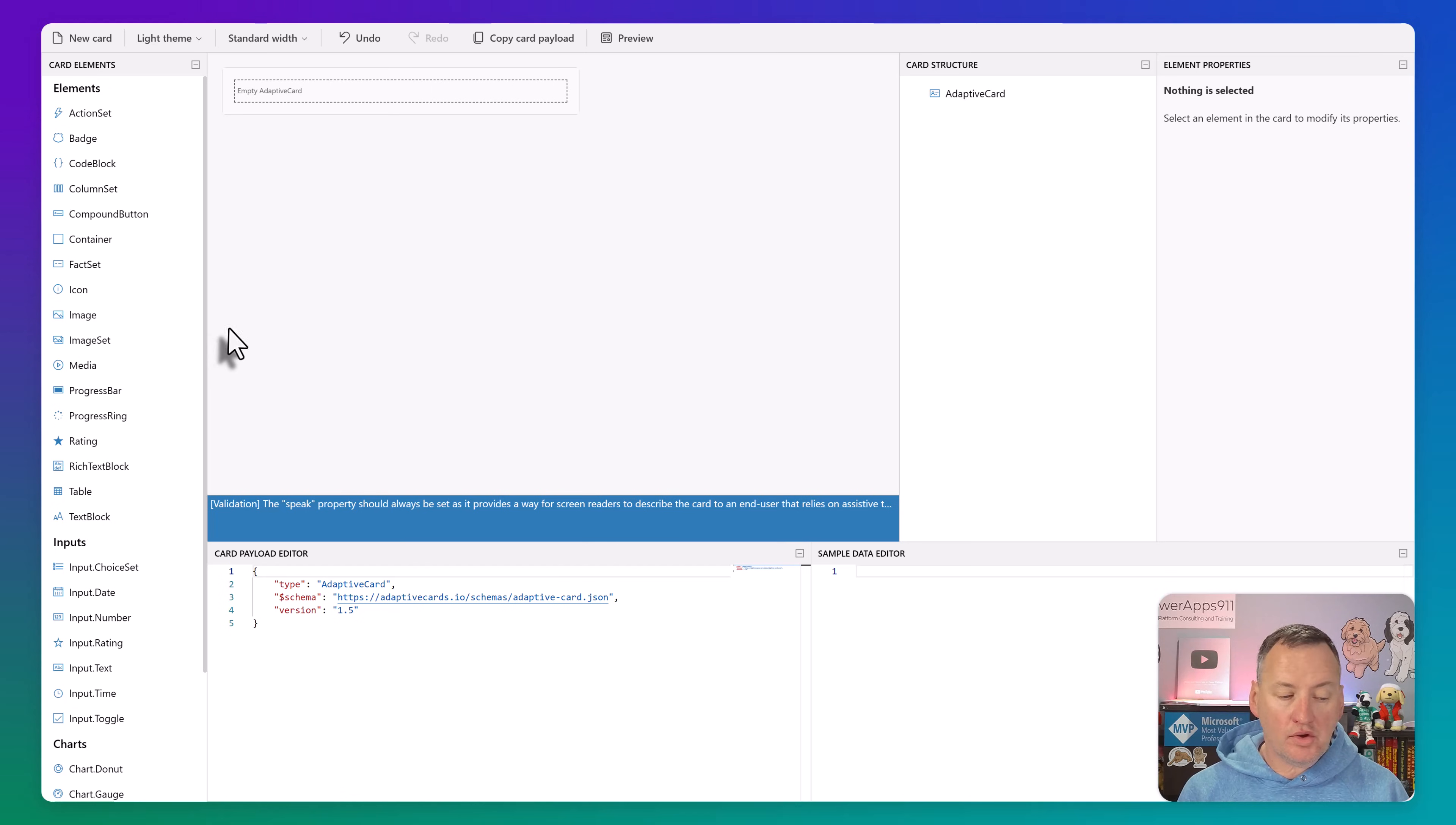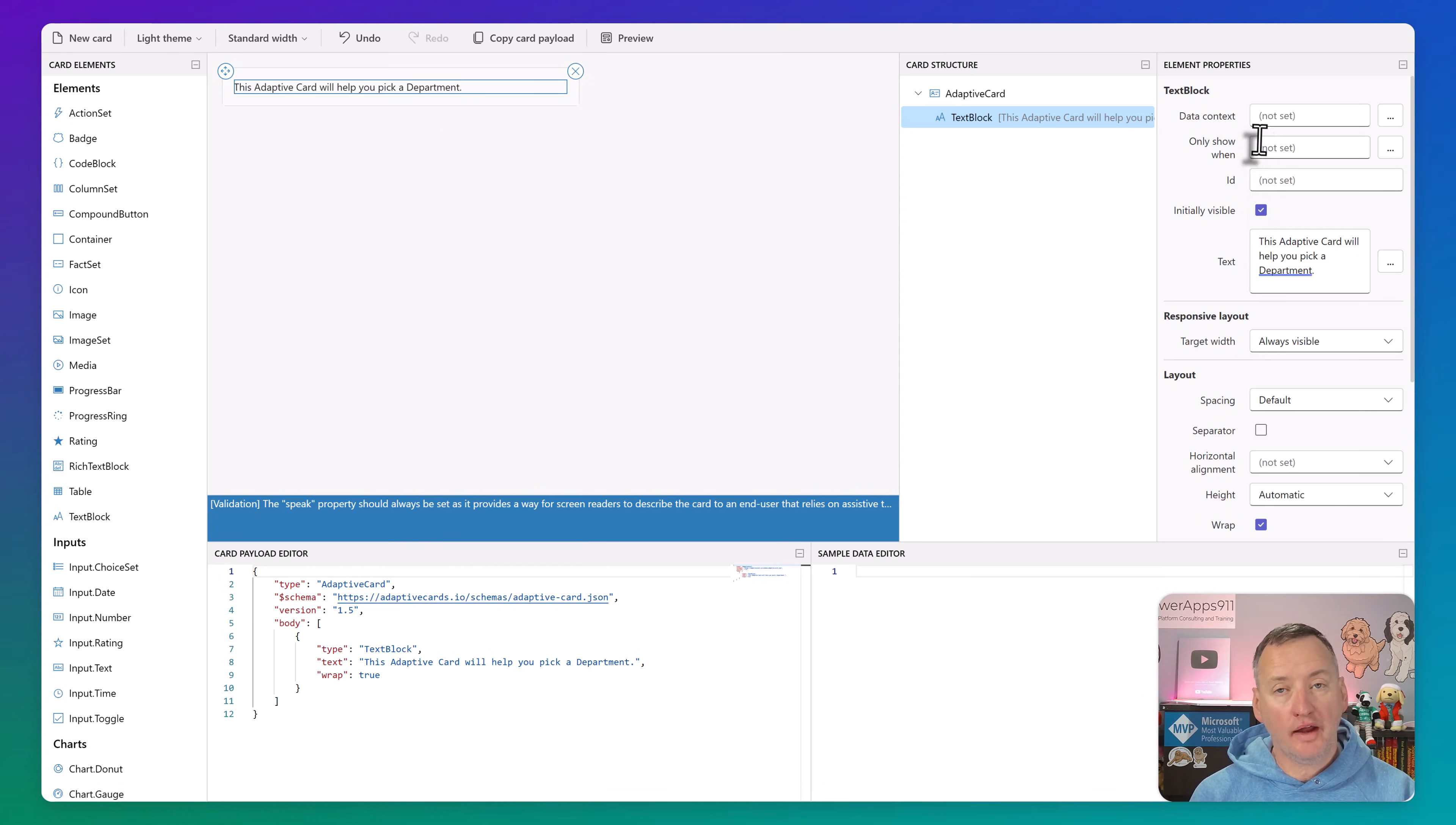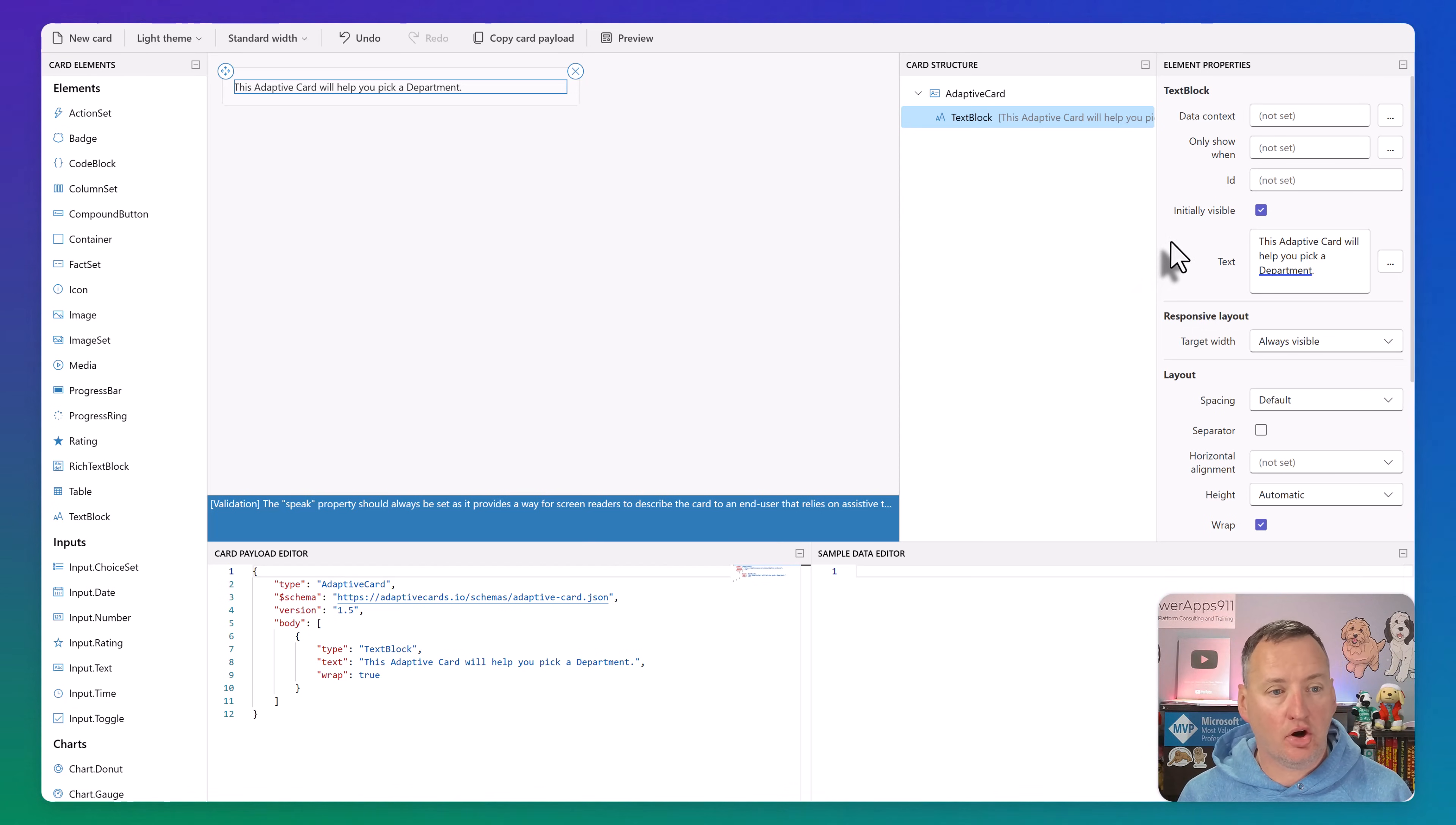And so then now here at the bottom, you can see like right now there's just five lines of JSON. And basically those lines of JSON, that's going to become what we want. And we're just going to build ourselves a little card over here on the left. So when you're going to do a card, the first thing you might start with is just a text block. So you just grab it, drag it up here, you drop it on here, and then now over here on the right, you can configure what shows up in the text block. And so we could say, this adaptive card will help you pick a department. So the text, and then you can see over here on the left that it already shows that particular text.